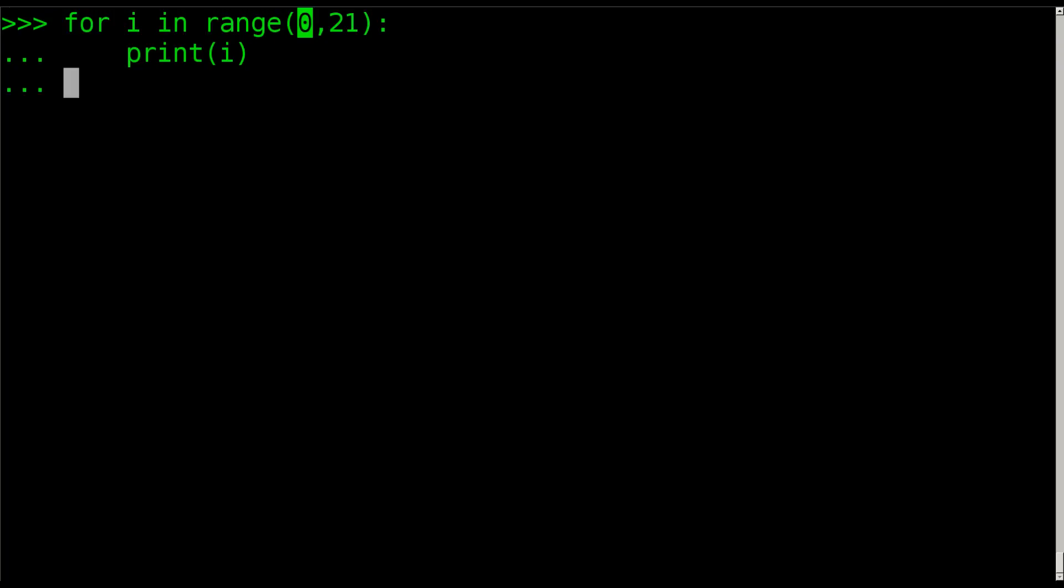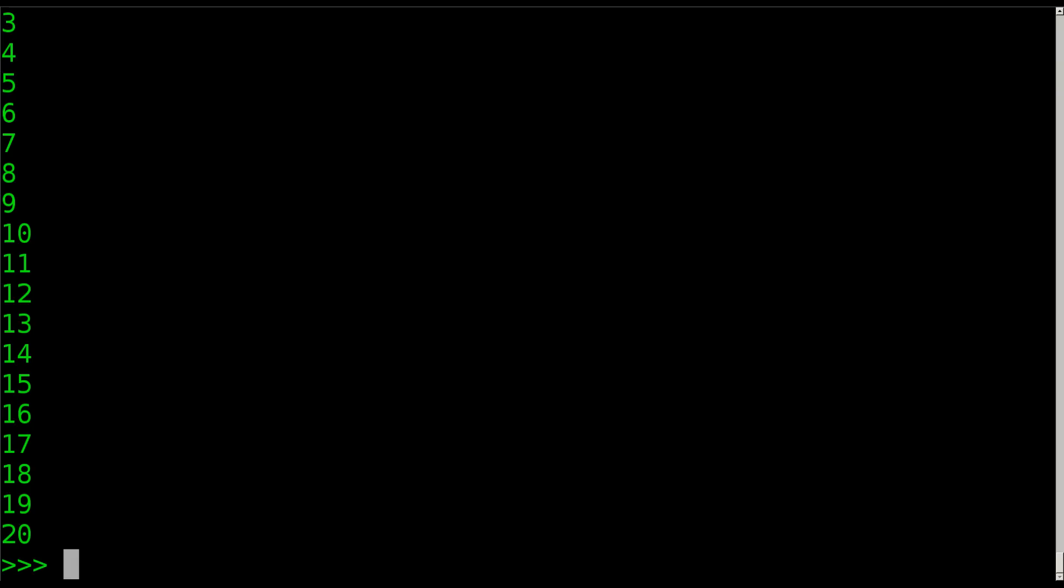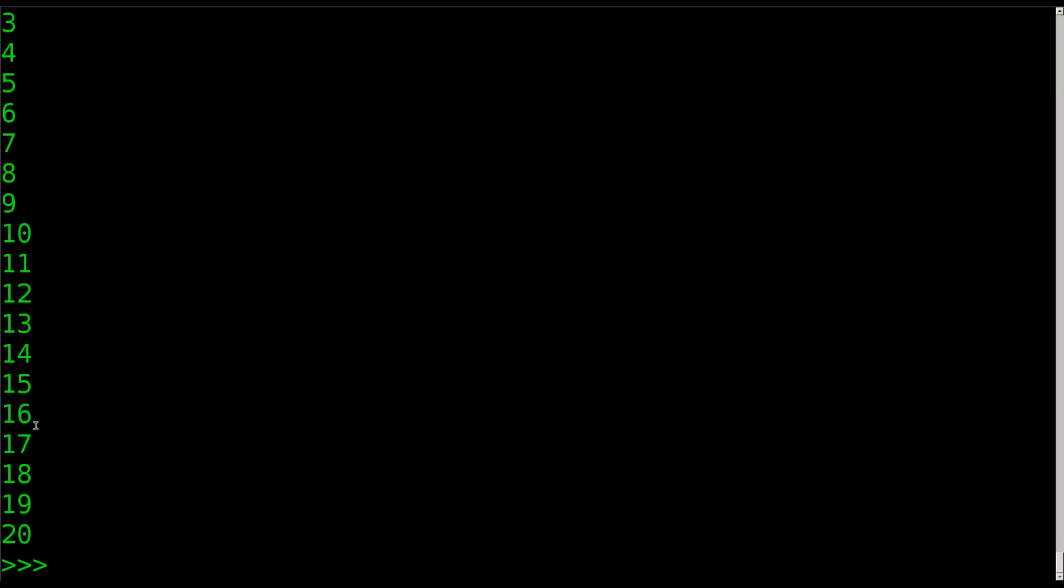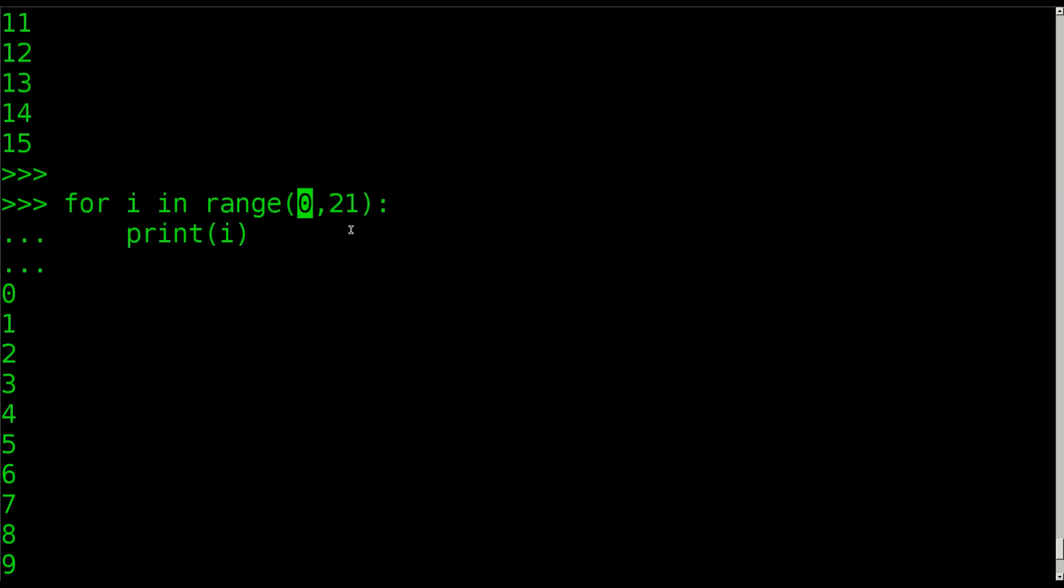In this case you'll see as we hit enter here we counted from 0 through 20. The reason being that we stopped at 21 is because we've counted through.